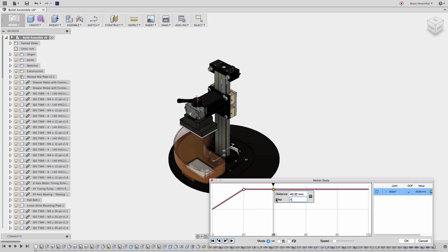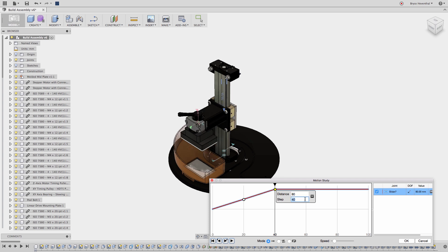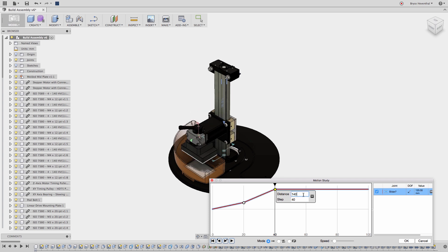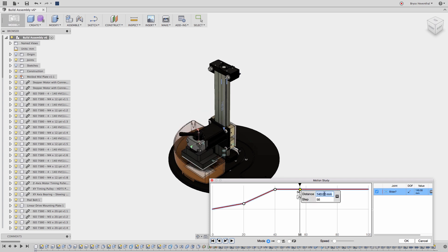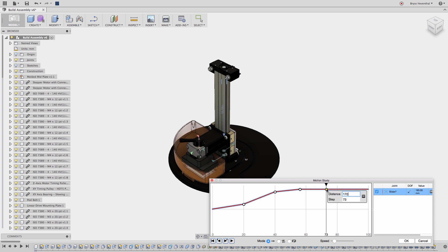In the motion study window, the steps are along the x-axis. Think of this as time. Then, the y-axis will be either distance or rotation depending on the type of joint I selected.